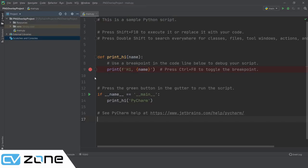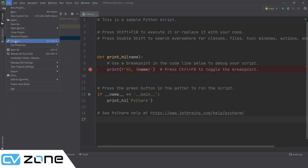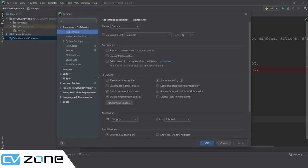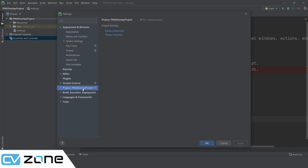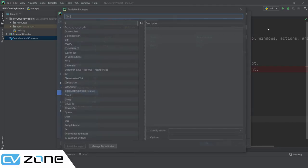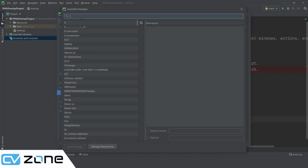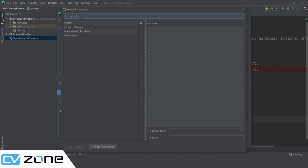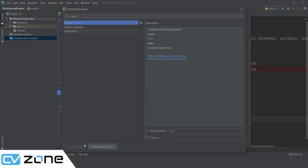So we are here in our PyCharm project and the first thing we have to do is to go to Files, then Settings, then the Projects and the Interpreter, and we are going to add our package. We just have to install cvzone and it will install numpy and OpenCV for us, as it includes these dependencies.